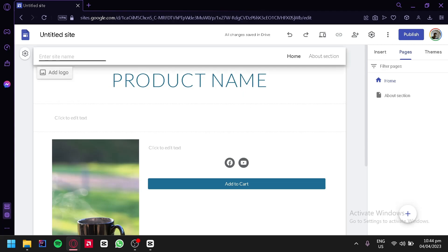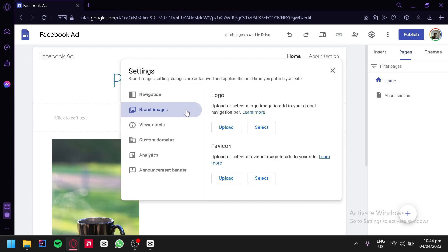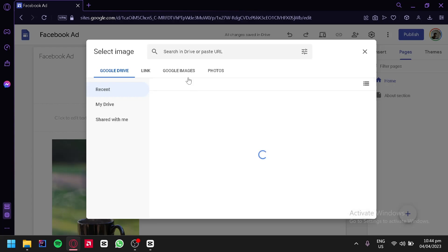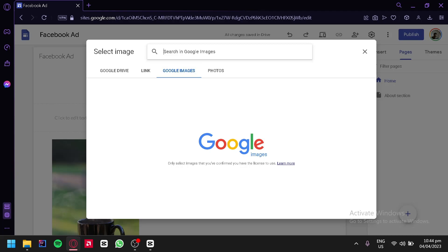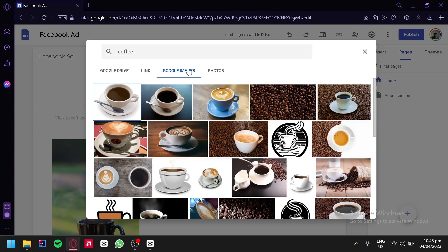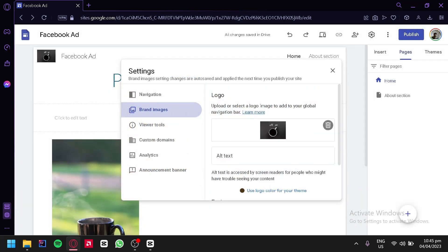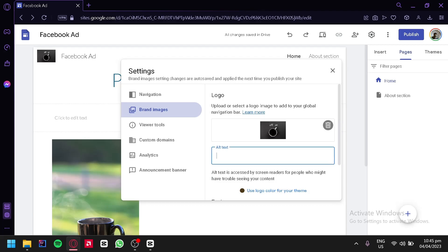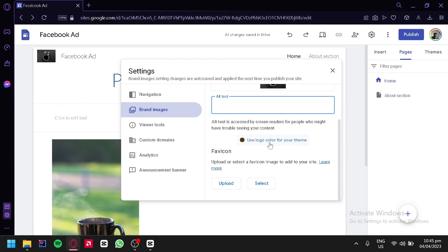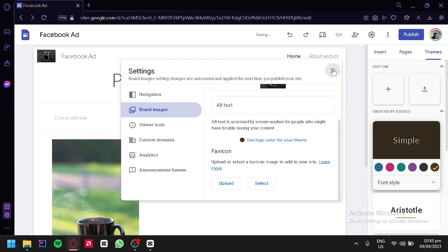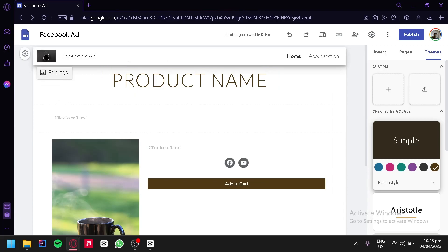Now we could enter our site name. For example, 'Facebook' for the meantime. Then we could add a logo by clicking on it — we would be able to add a brand image. We could upload our logo or select from Google Images. For example, we're going to search for coffee and choose a random photo. We will be able to add alternative text in case users are unable to load your photo. As you can see in the background, our logo is uploaded on our page. We also have the option to use the logo color as the theme color. We could enable this and the theme color would change to accommodate our logo.